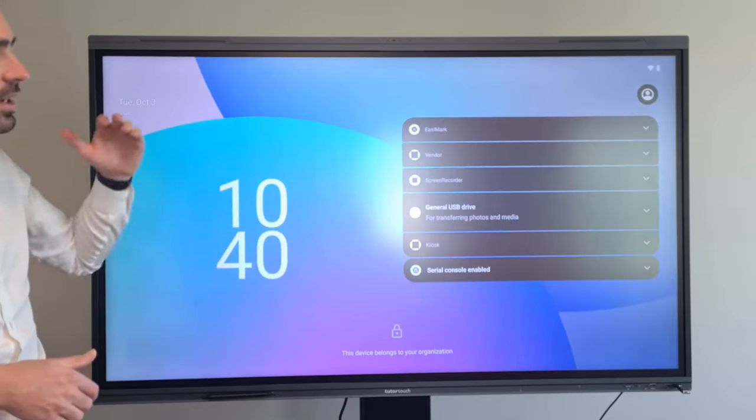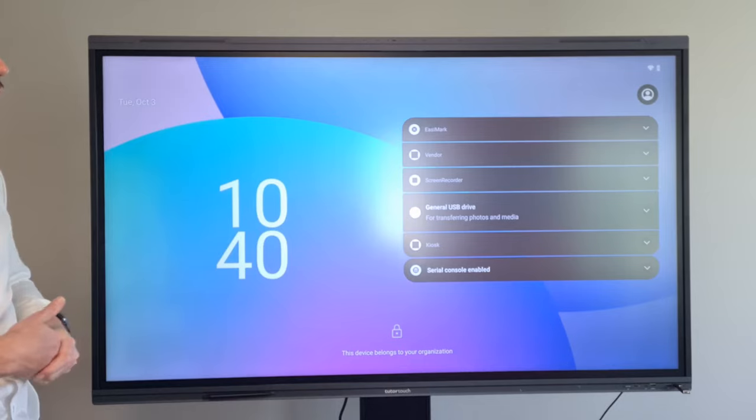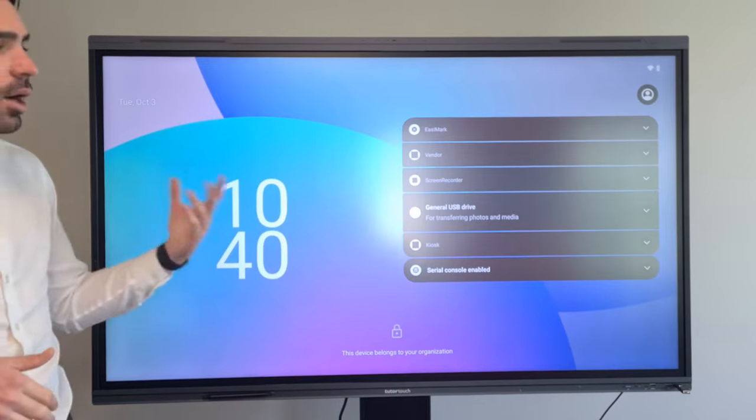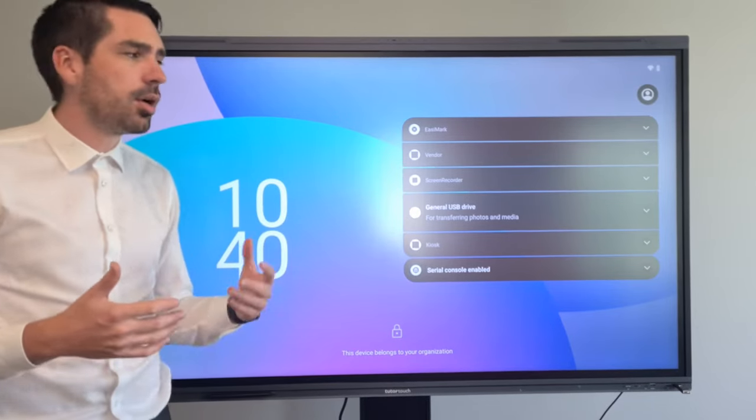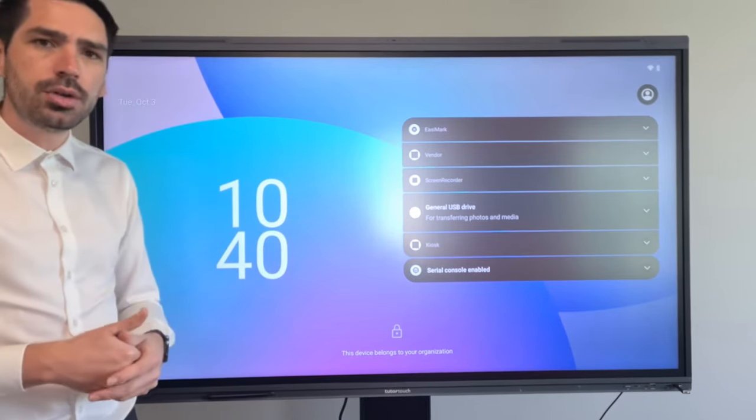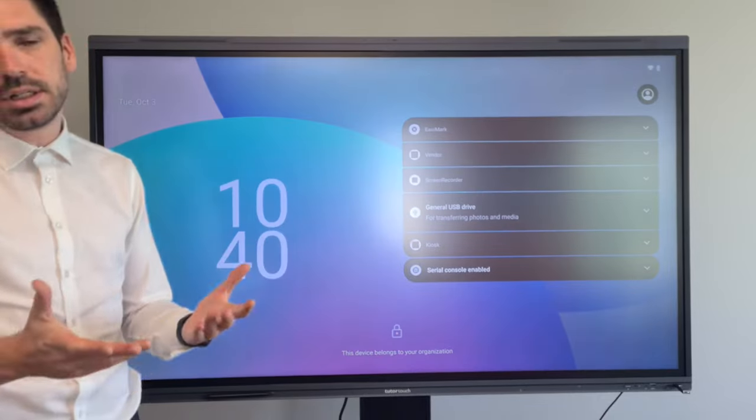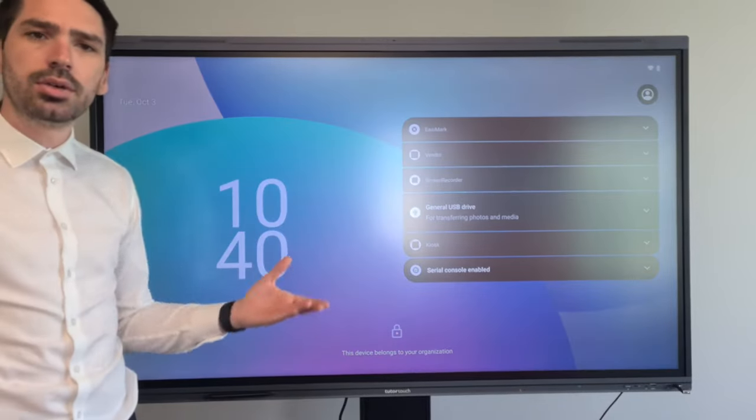So as soon as I press it, it will lock the screen for me. Now we have set it up to be a combination code, it's a four digit code, you can do any code that you would like.